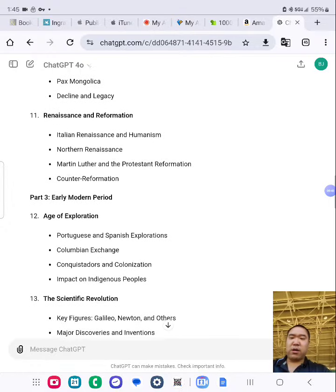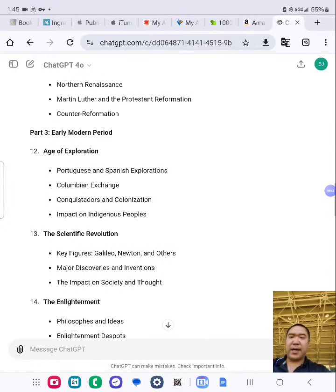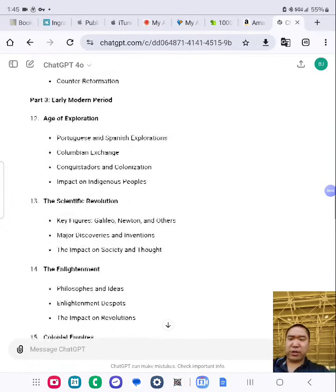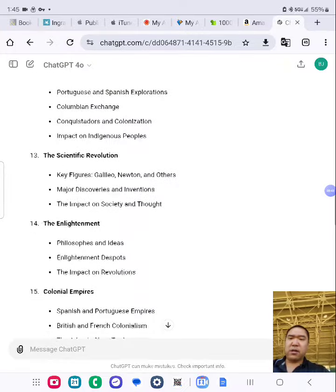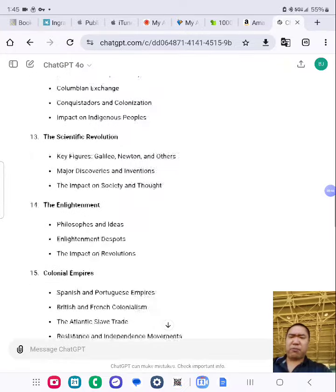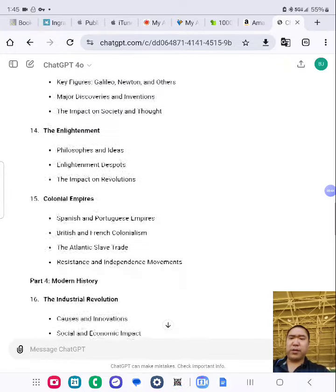Part 3: Early Modern Period — Age of Exploration, Chapter 13: The Scientific Revolution, The Enlightenment, Colonial Empires.